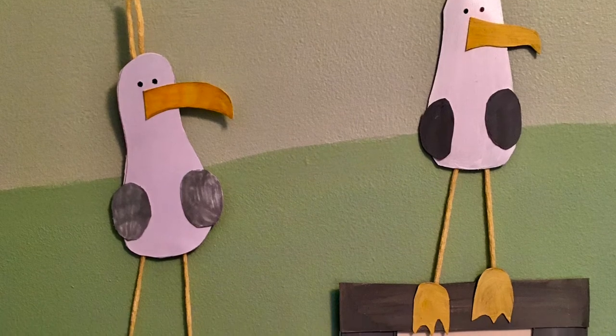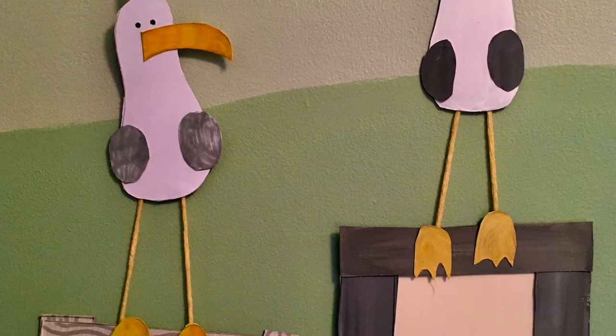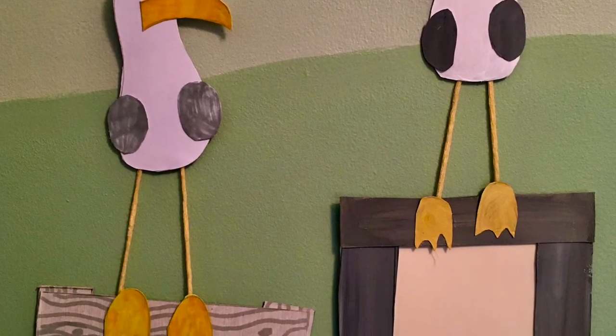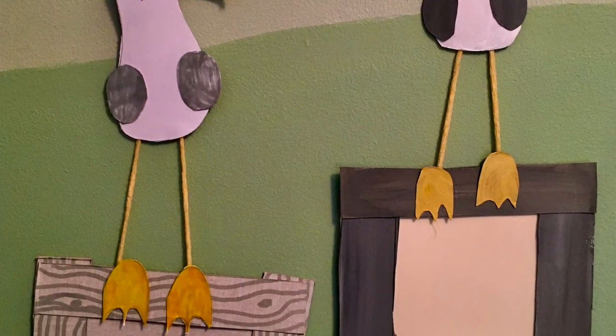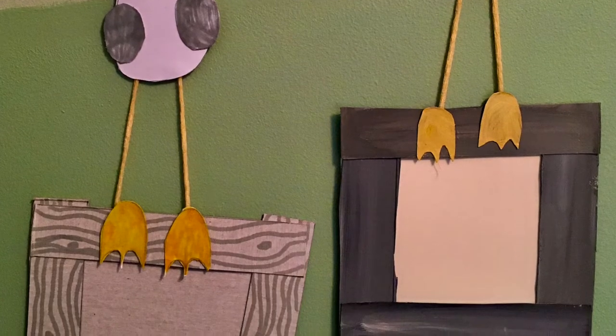Hello and welcome to today's Crafty Juniors craft session. Today we're going to be making a seagull picture frame.